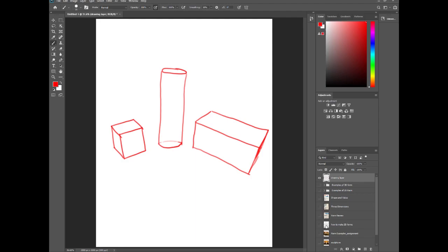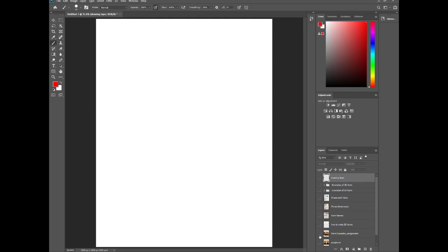Now for your assignment, you're going to take a few objects—it could be geometric objects like I just found, it could even be Legos or blocks that maybe you have—and you're going to make your own sculpture using form.